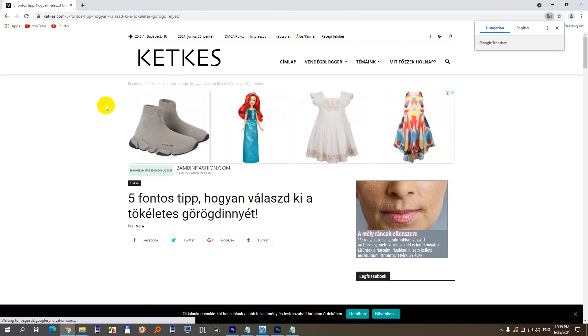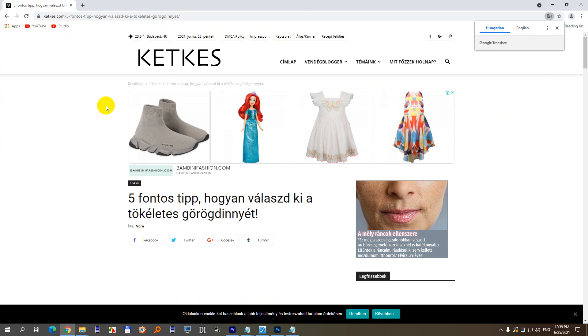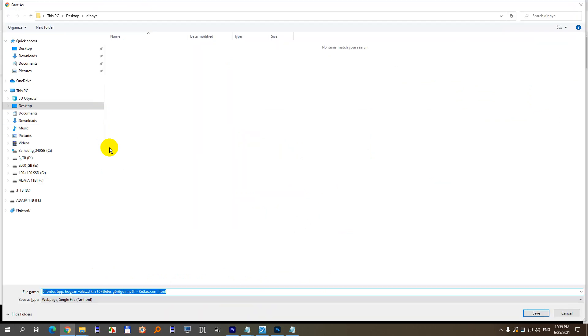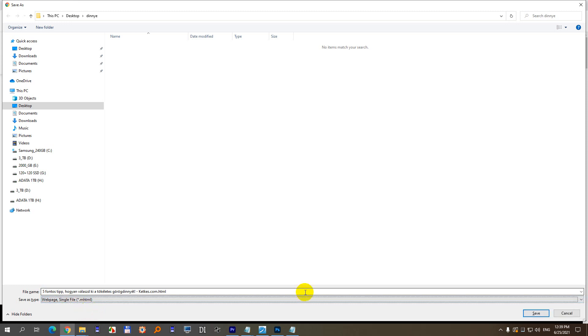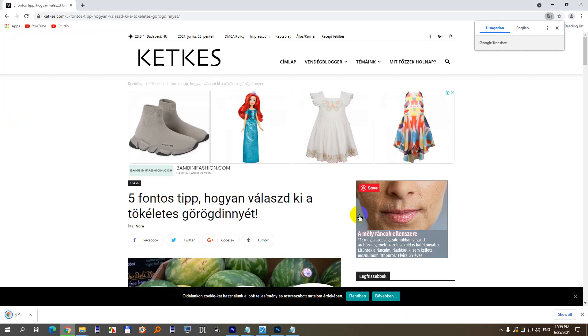I press Ctrl+S to save the page, so Ctrl+S. Save as type, I selected web page single file. Mhtml is the extension. And I clicked save.